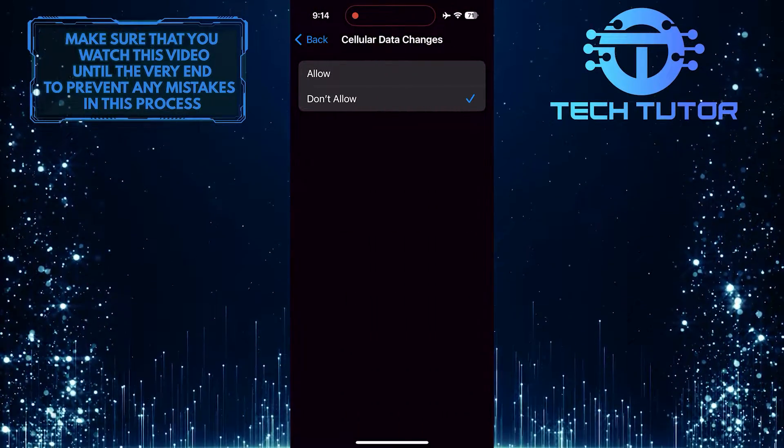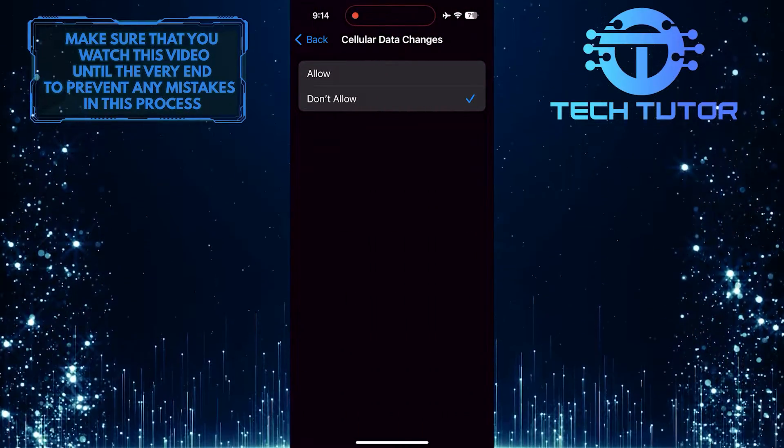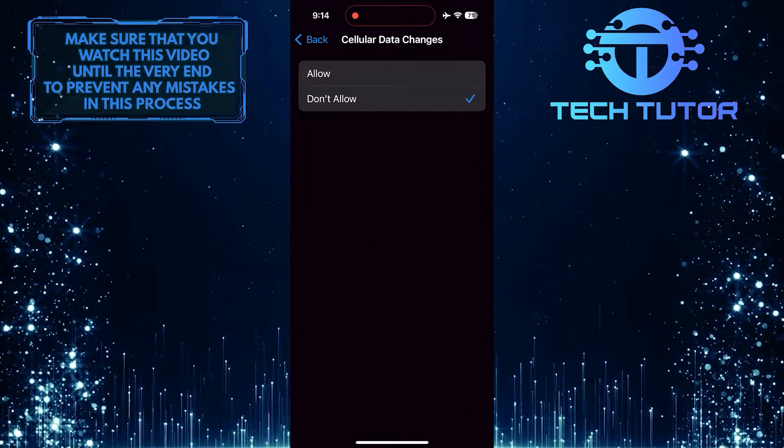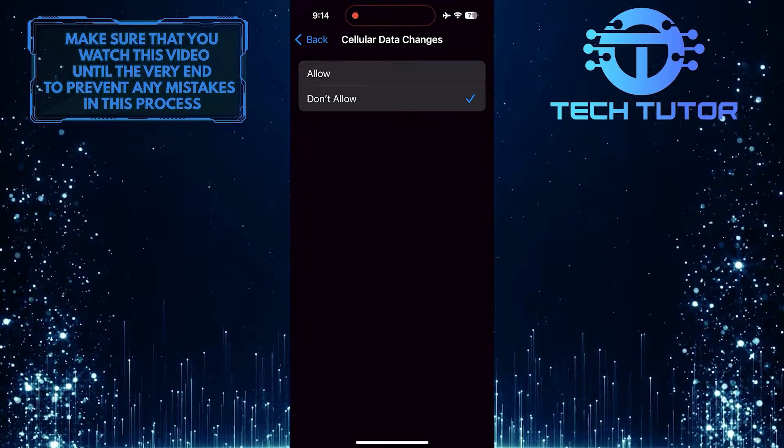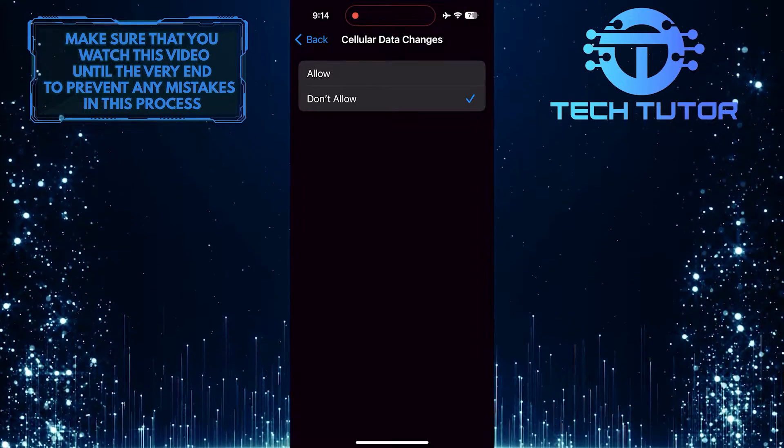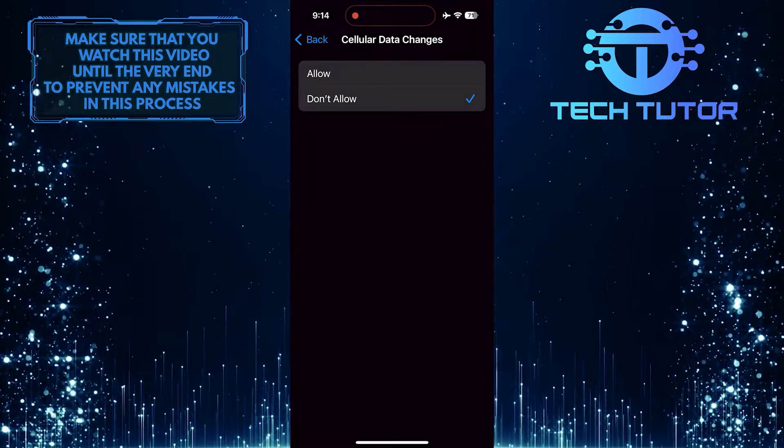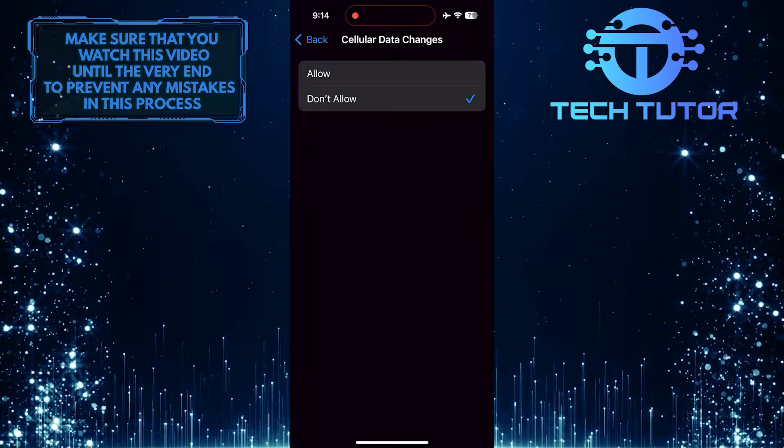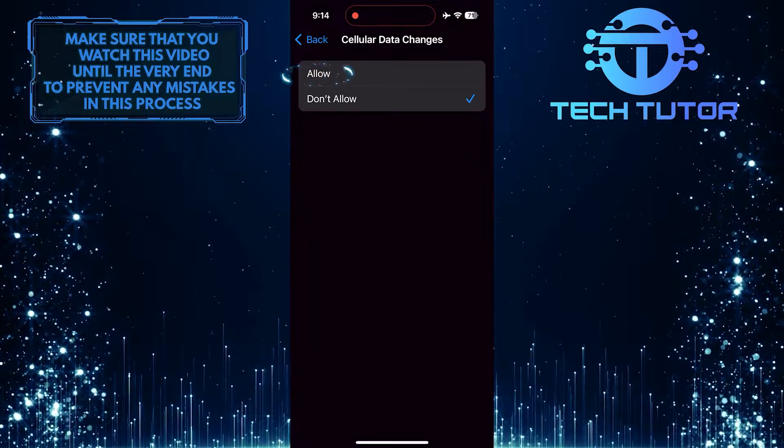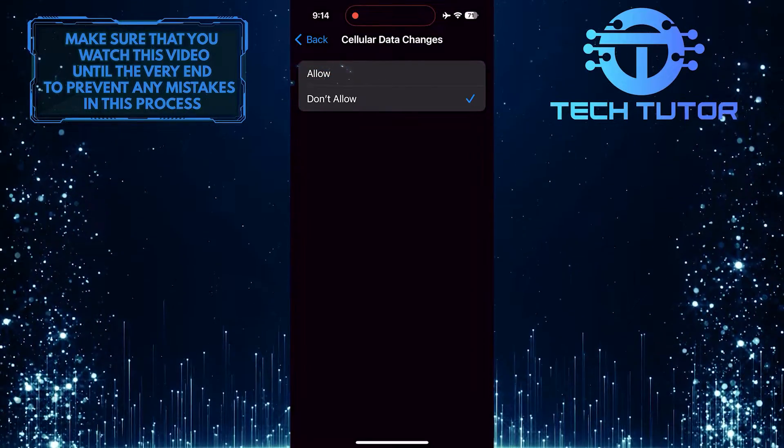As you can see, Cellular Data Changes are set to Don't Allow, which is what is causing your issue. To fix the issue of grayed out cellular data on your iPhone, simply tap and select the Allow option.